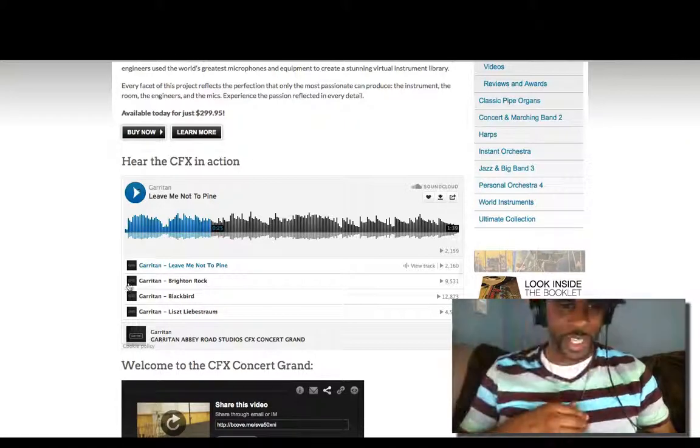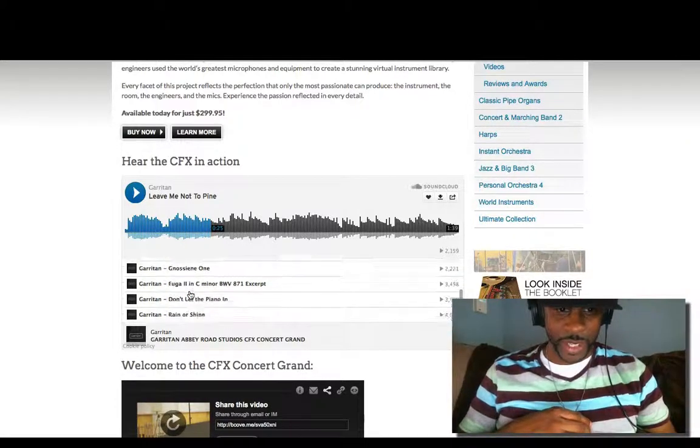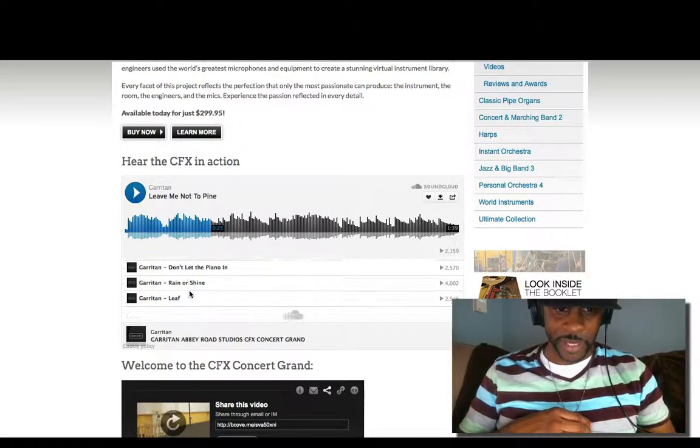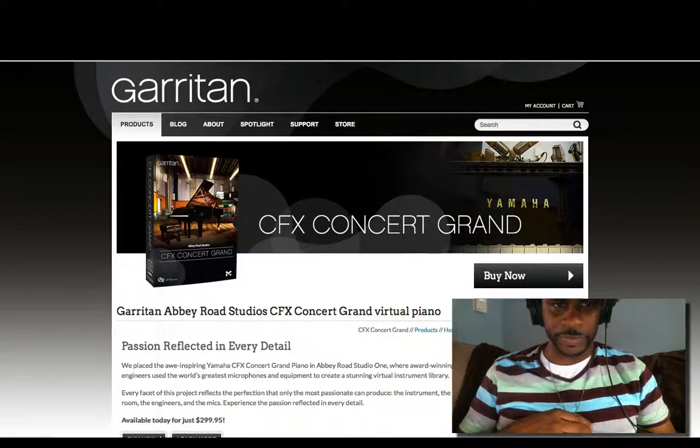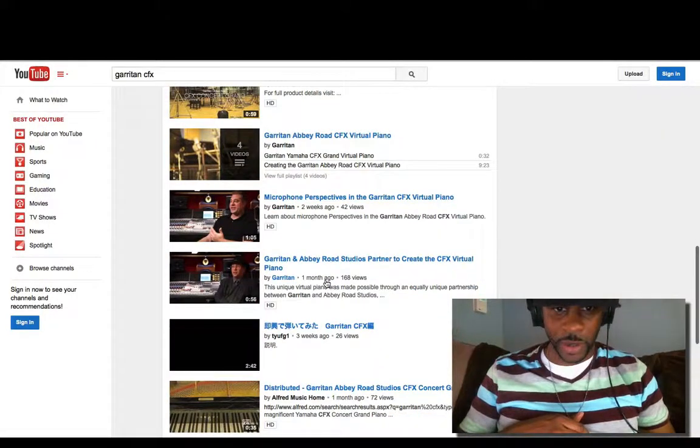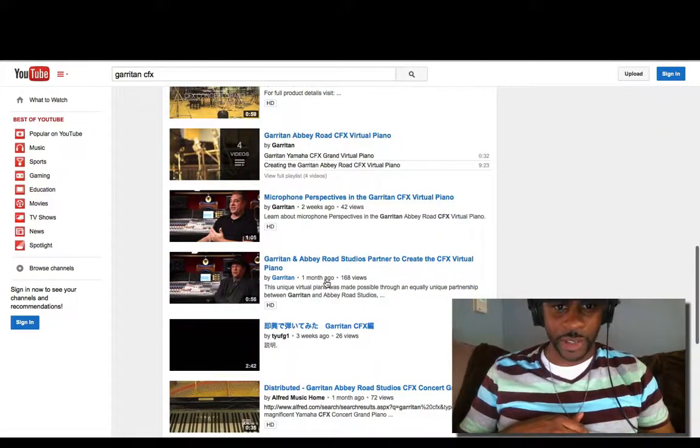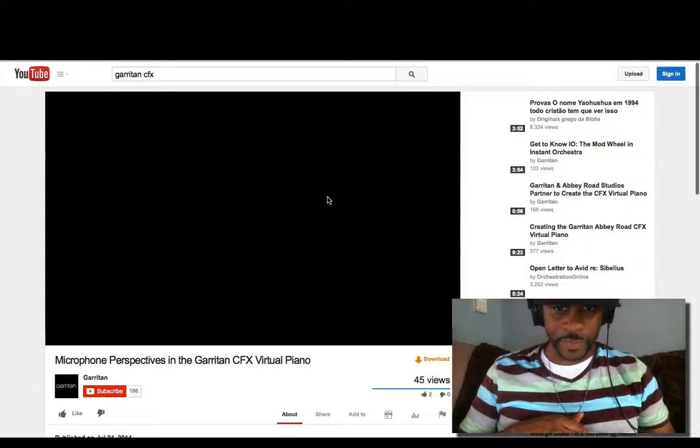So you can check that out on your own. So they got some demos here. Let's go to YouTube. If you actually go on Garritan's YouTube channel, they got interviews and they talk a little bit about it.